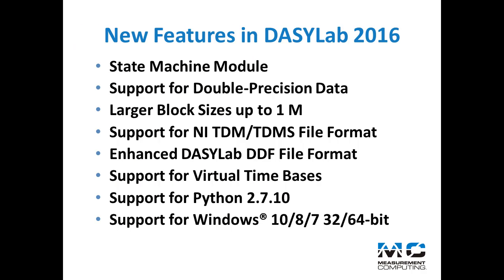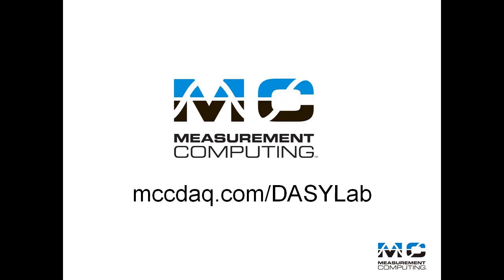DASYLab 2016 is available now. You can download the evaluation version and order an update to DASYLab 2016 from www.mccdaq.com/DASYLab.